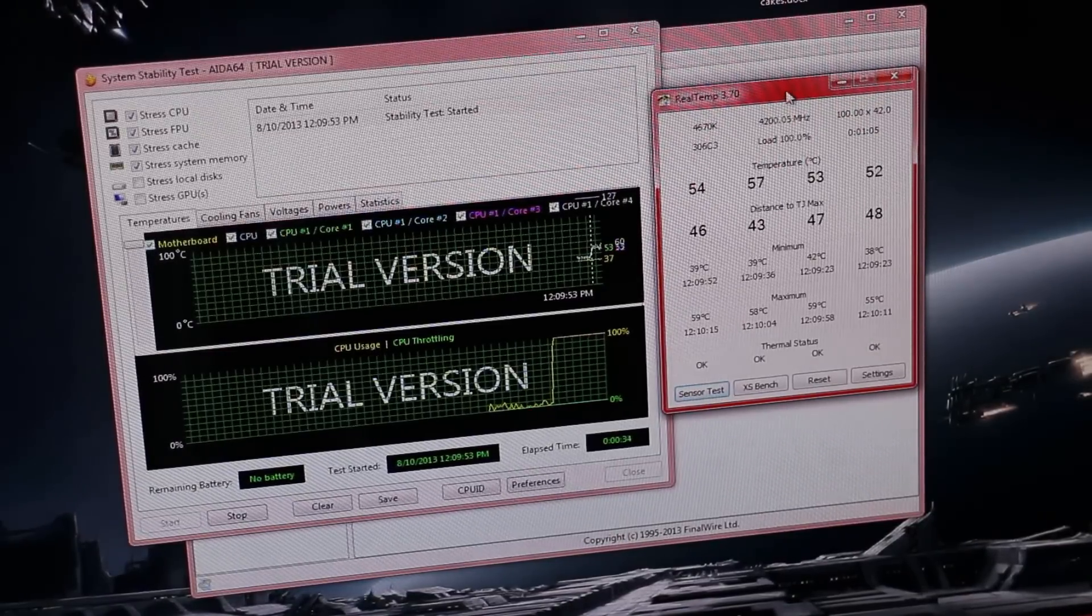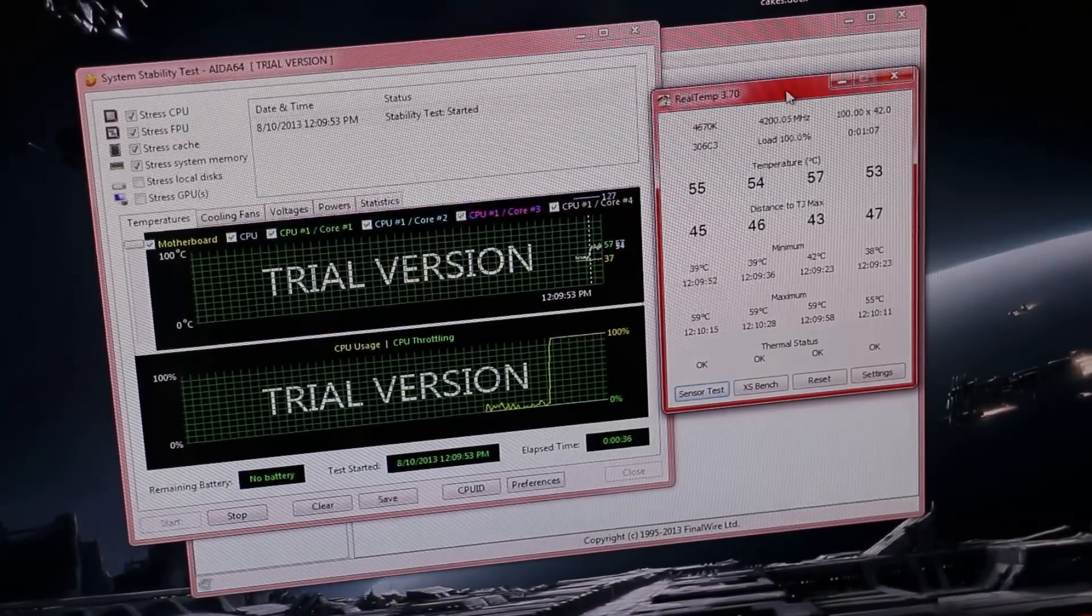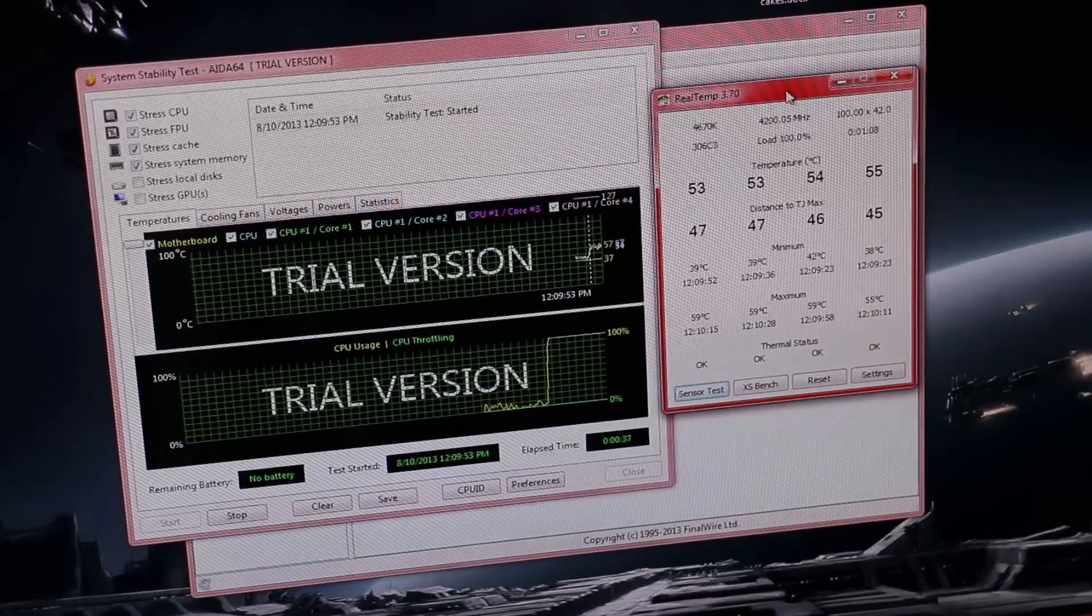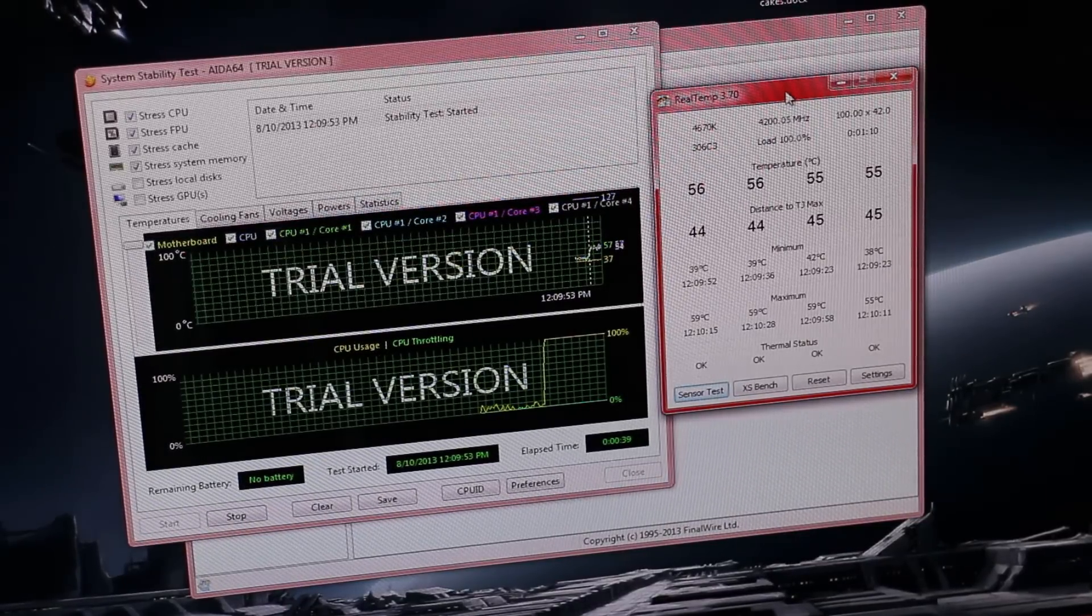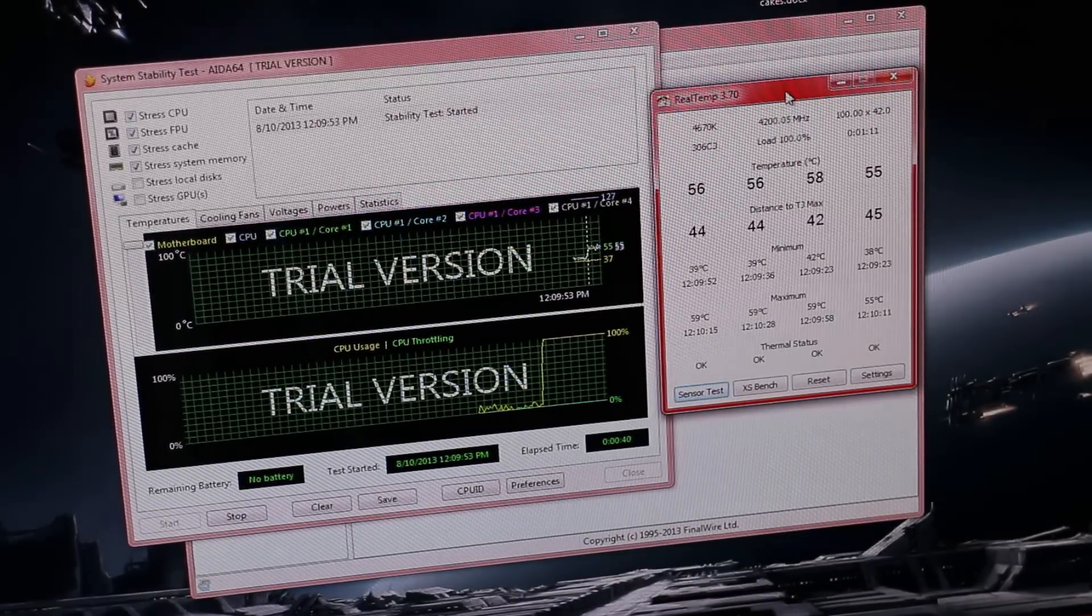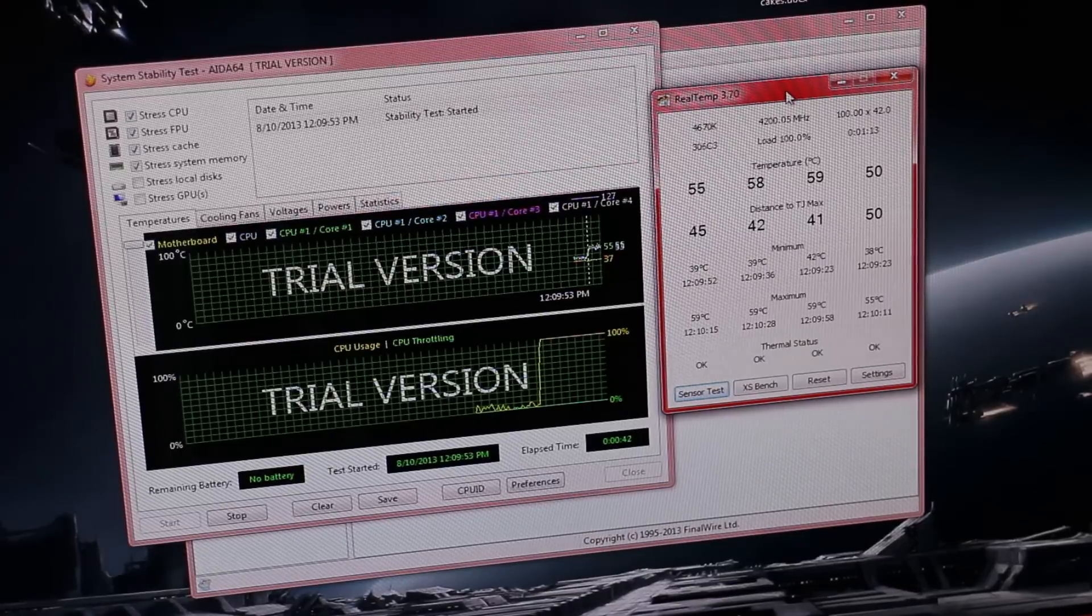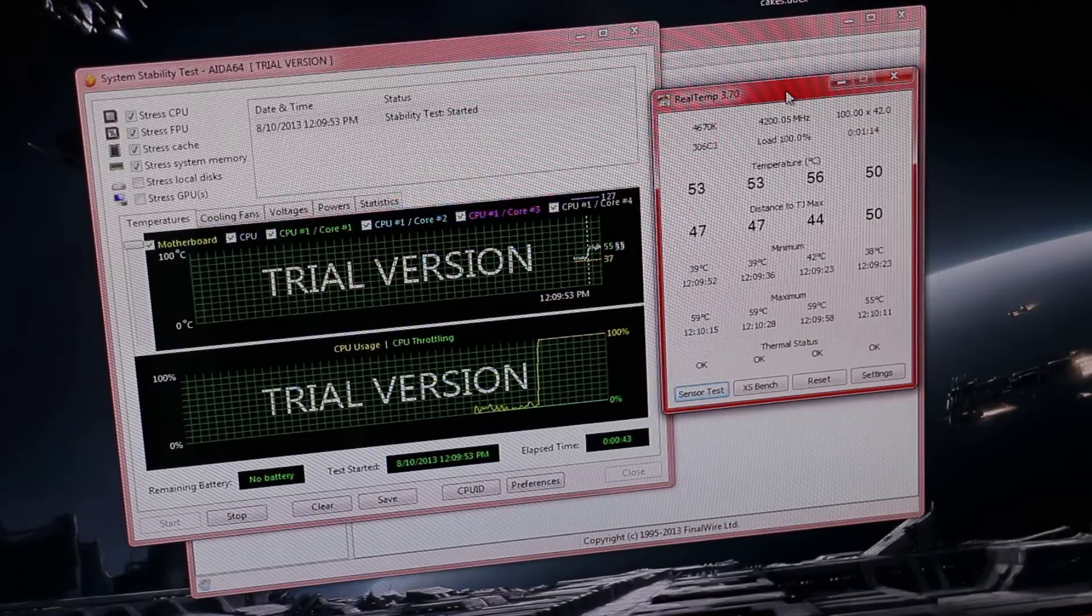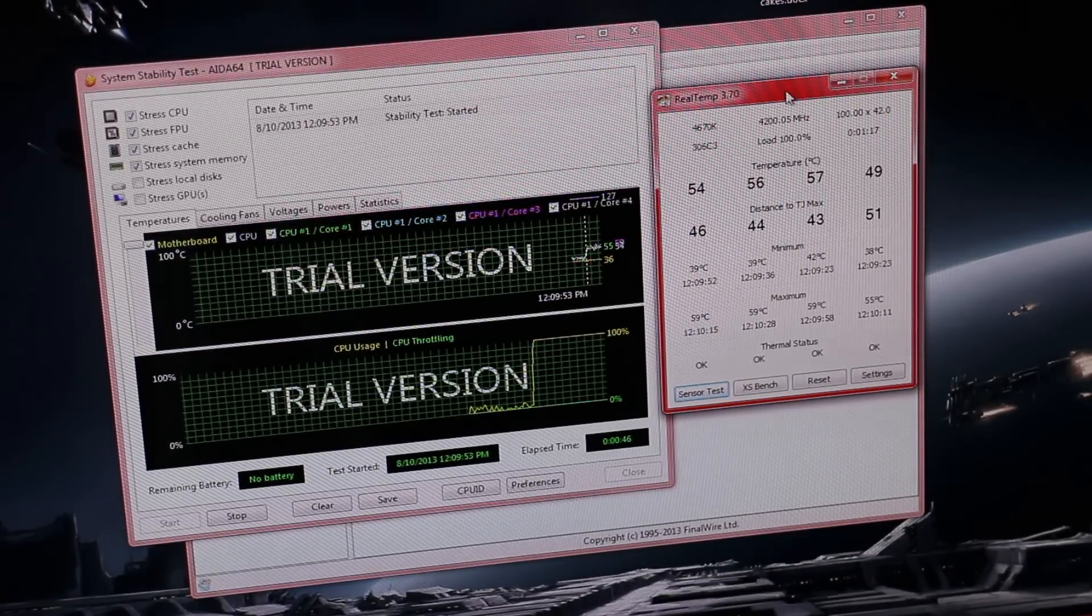So for me, this is why I use Prime95. I'm not going to hate on AIDA64 or anything like that. If you guys are happy using AIDA64, then use it. But for me, personally, this is why I use Prime95.